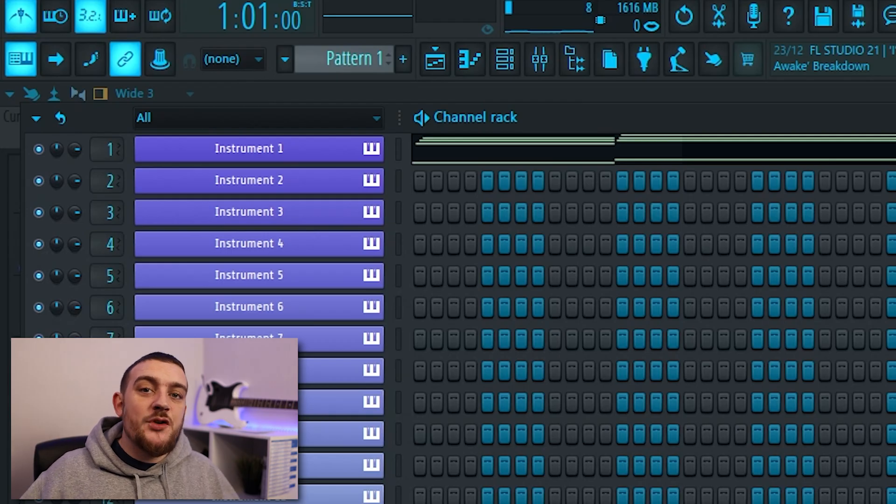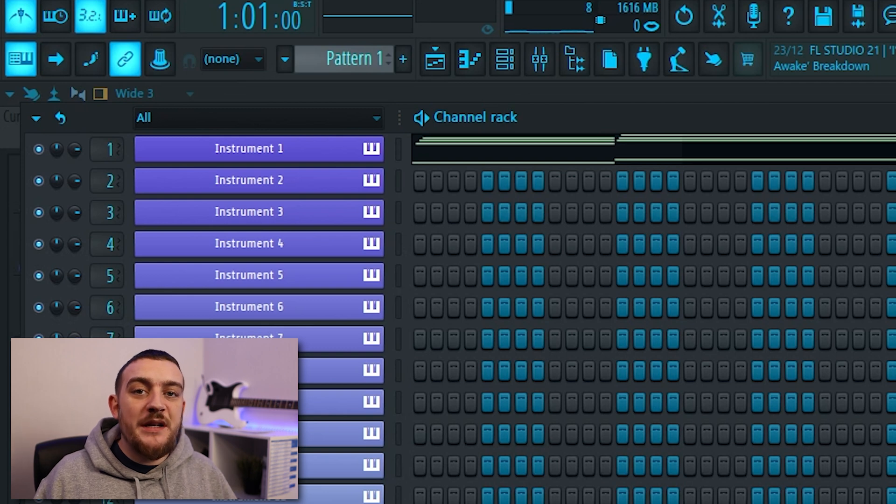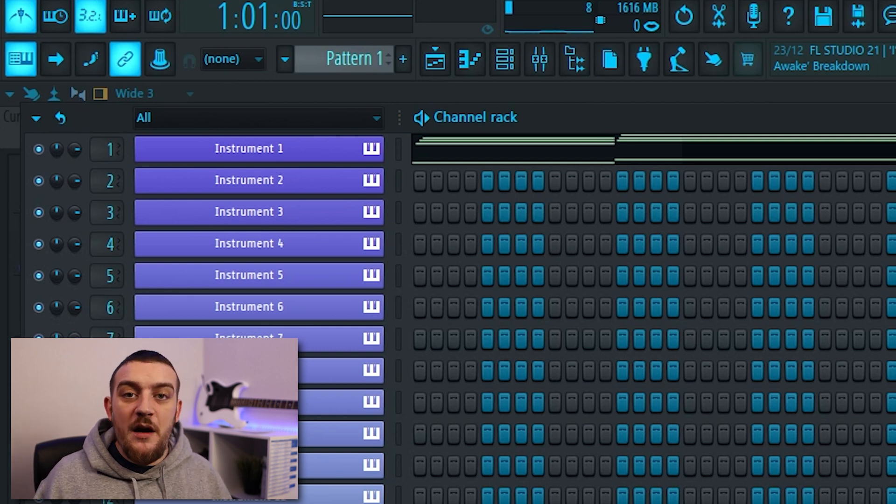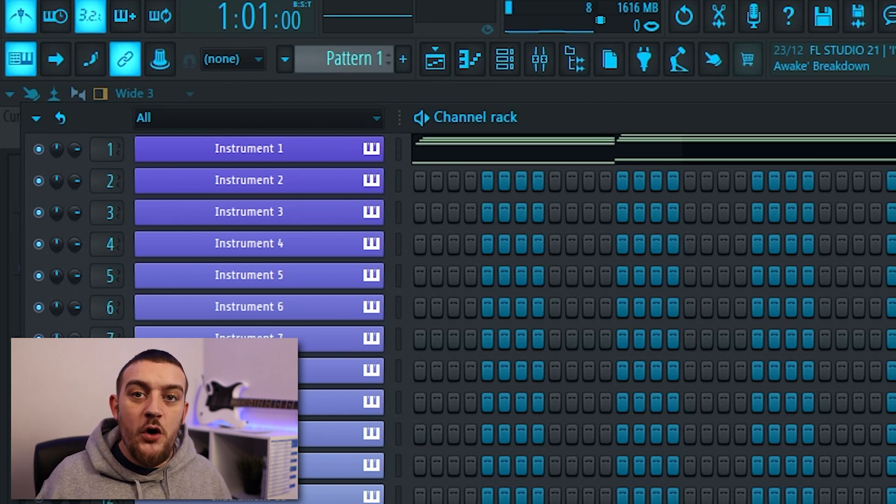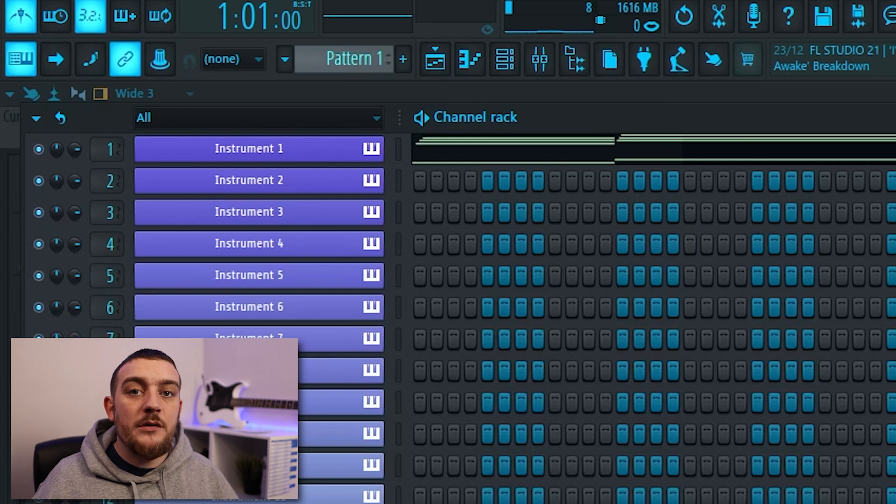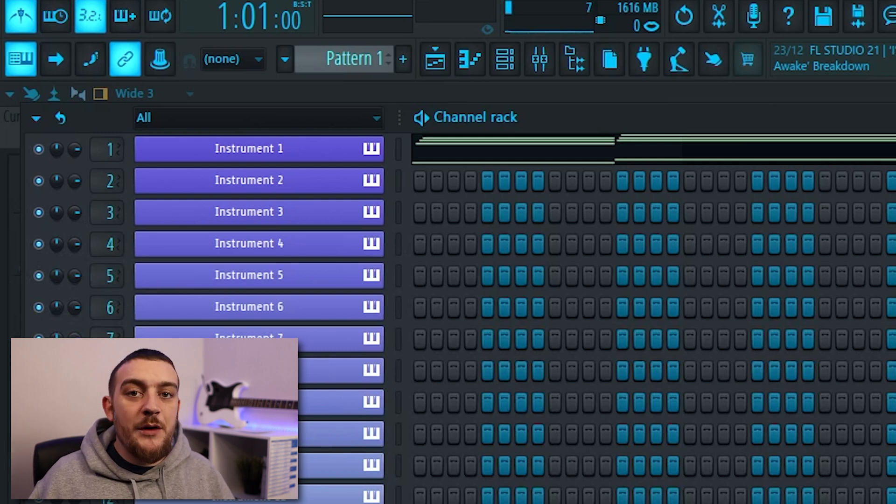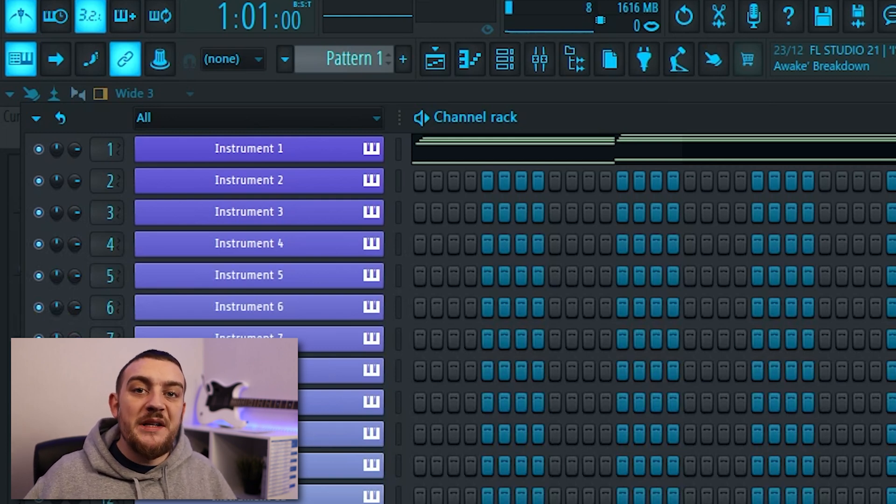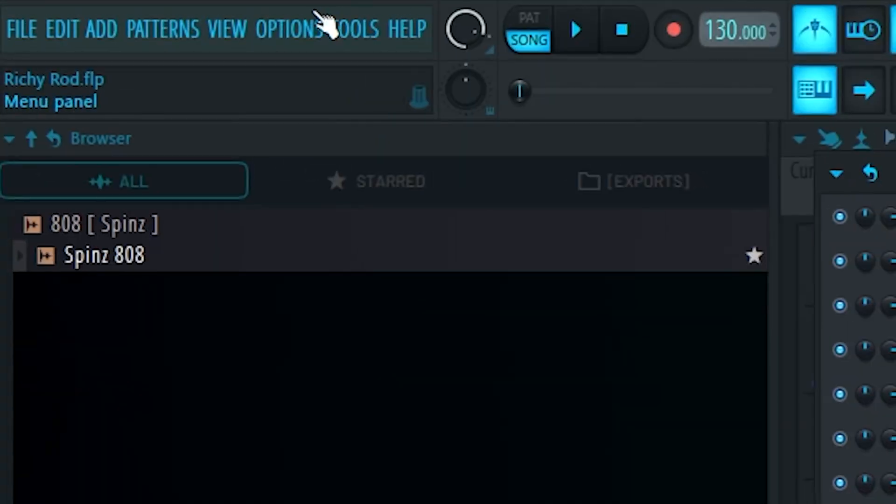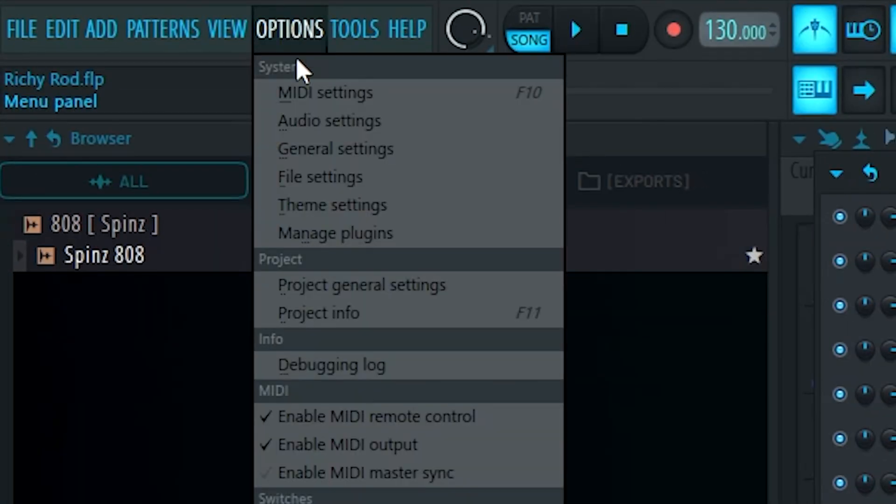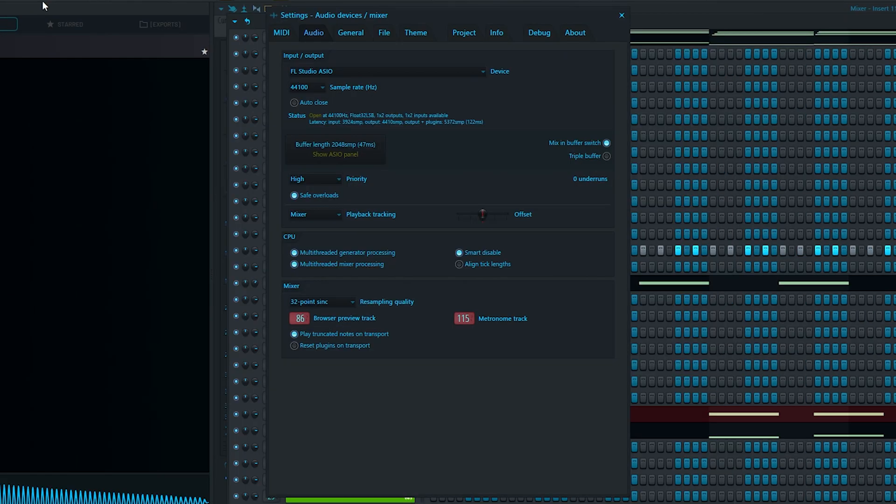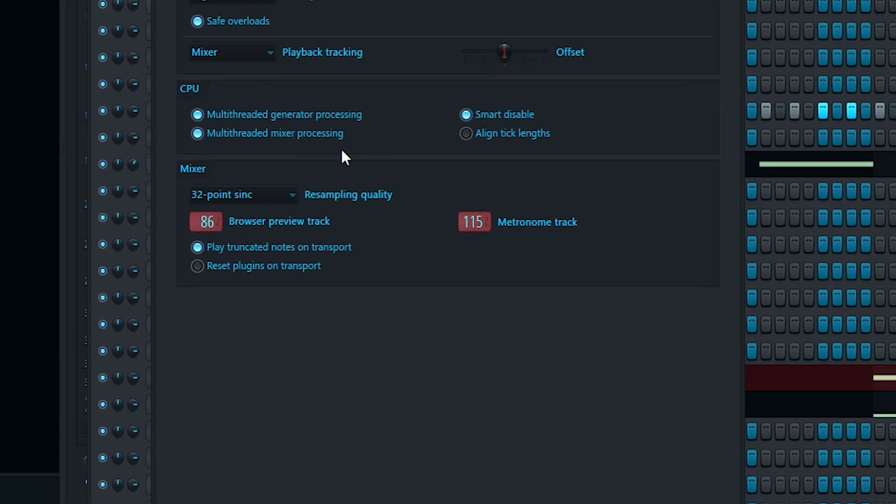Every DAW is going to have some sort of metronome that's going to keep you in time. The only trouble with the FL Studio metronomes is I find them all way too loud. There are some ways that you can change the actual sound of the metronome but this tip I'm just going to be showing you how to lower the volume. The first thing you need to do is come up to options and then go to audio settings. From here you just need to route your metronome to a certain track on the mixer where you can then control the volume of it. To the left of this you'll see browser preview track and this is going to control the volume of the samples that are played from your browser.